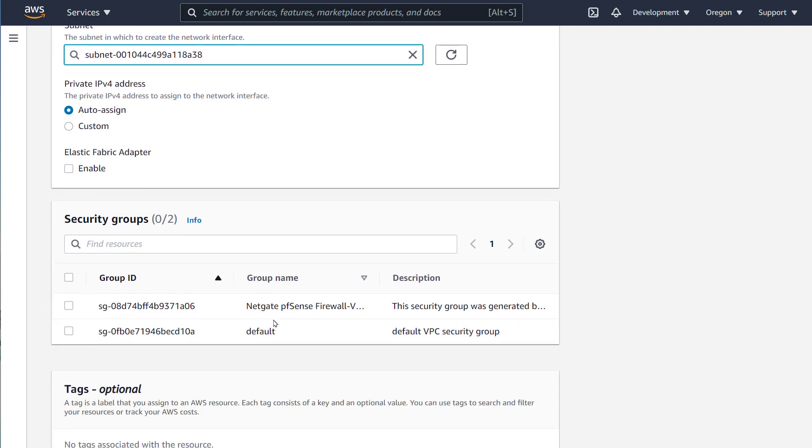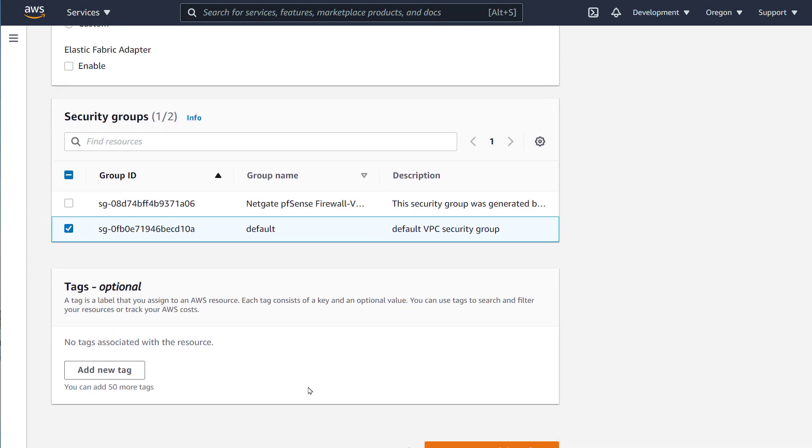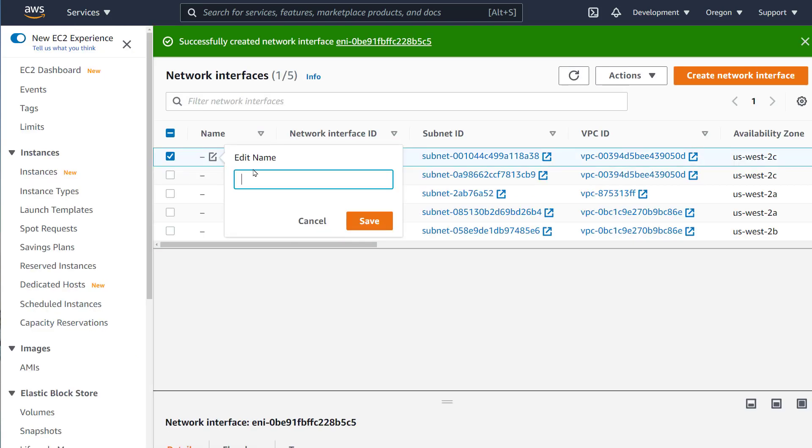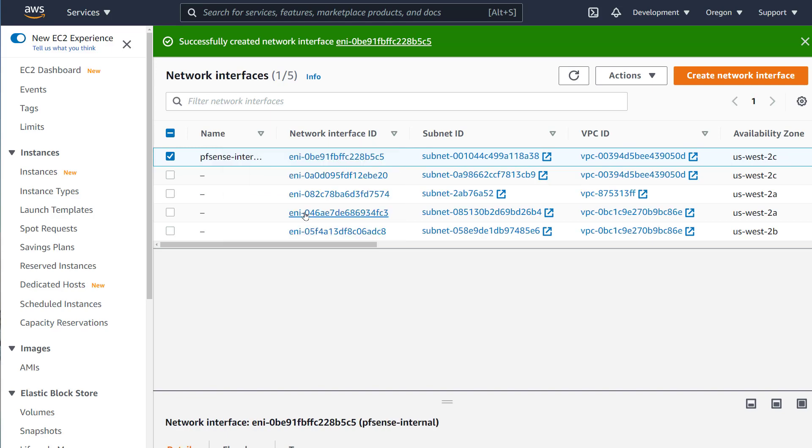This is the way we make sure that the firewall has an internal and an external interface. It's good practice to give the interface or ENI a name. I will name this one Firewall Internal.